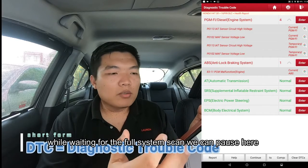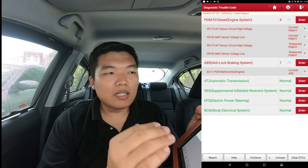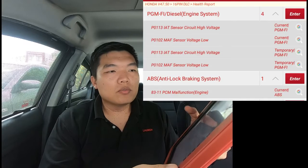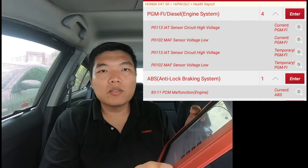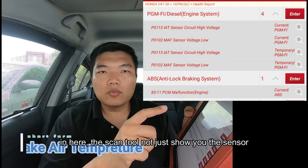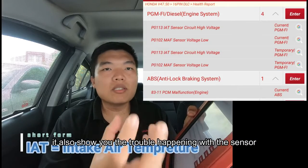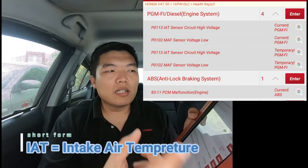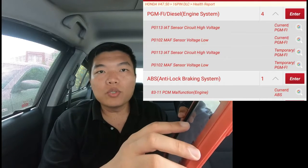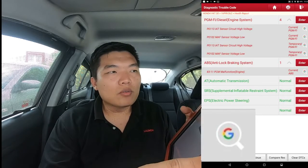We can hit pause and see the problem. The engine system trouble code is P10113 — intake air temperature sensor. The scan tool shows the IAT sensor, which means Intake Air Temperature sensor. Behind it, it will let you know what the problem is — in this case the sensor has a high voltage reading. With this you can easily diagnose the vehicle and troubleshoot it.